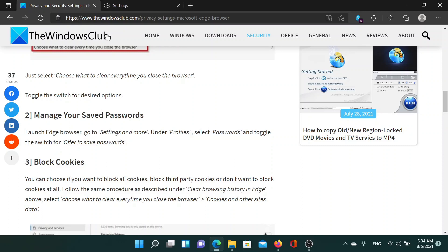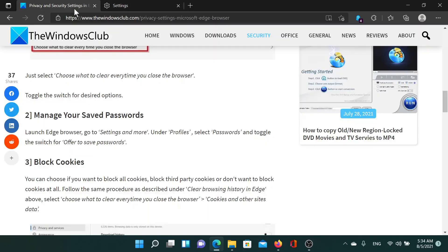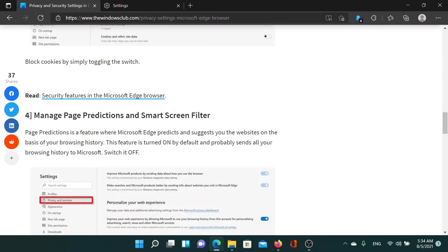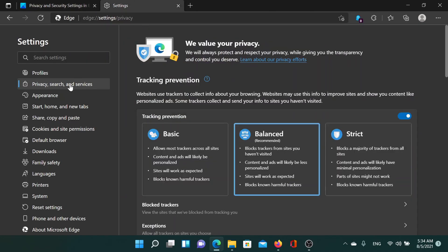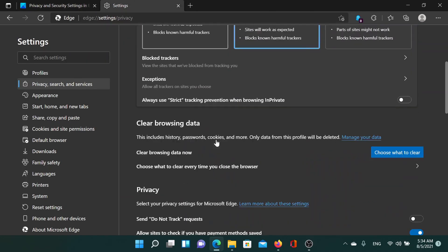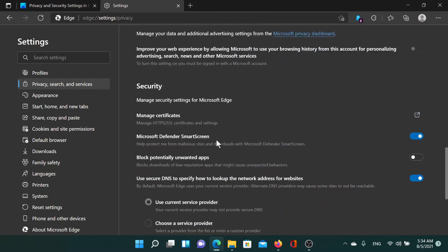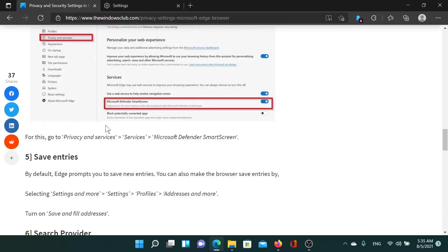The next one is to manage page predictions and SmartScreen filter. Now we'll go back to the Privacy and search and services option and scroll down to Security instead. You'll find the switch for Microsoft Defender SmartScreen. I always keep it on. Rest is up to you.